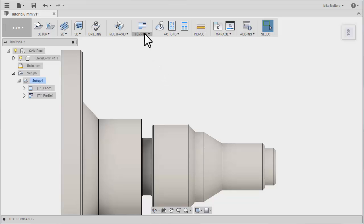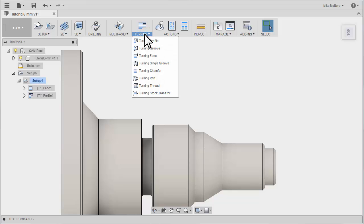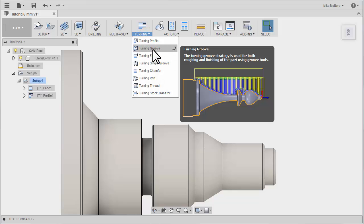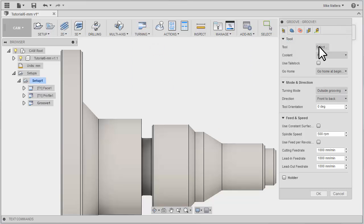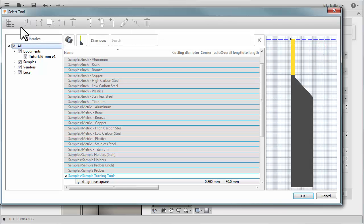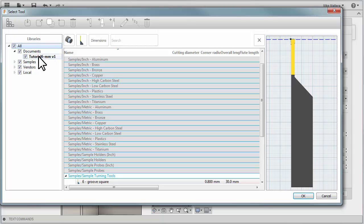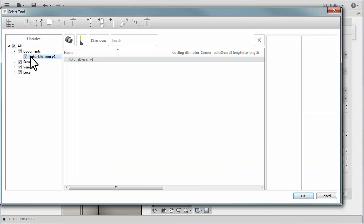From the Turning Toolpath pull-down, select Turning Groove. Let's go to Select a Tool. Make sure that you've expanded the library tree and that you select the current job that we're working on, which is our Tutorial 6.